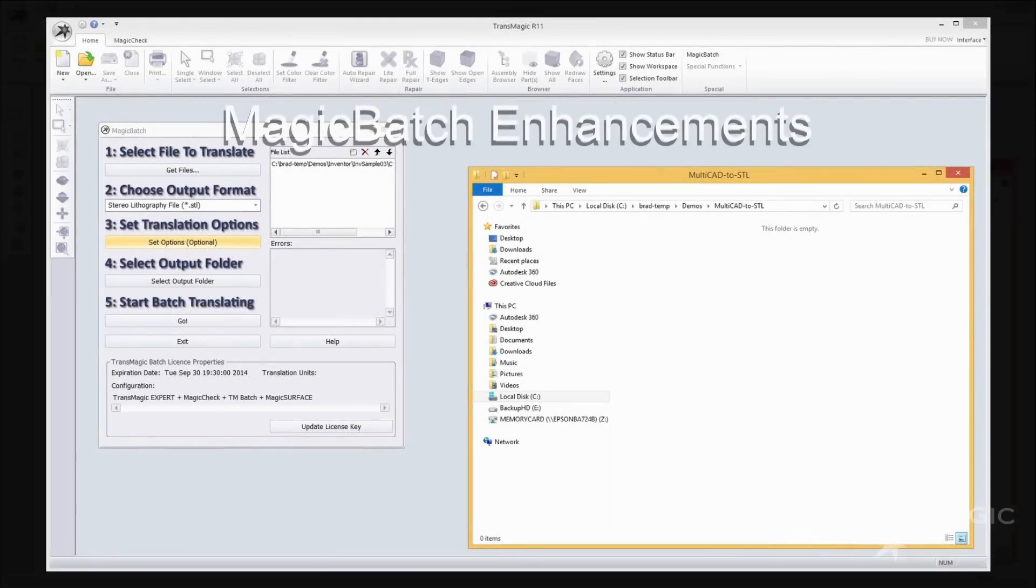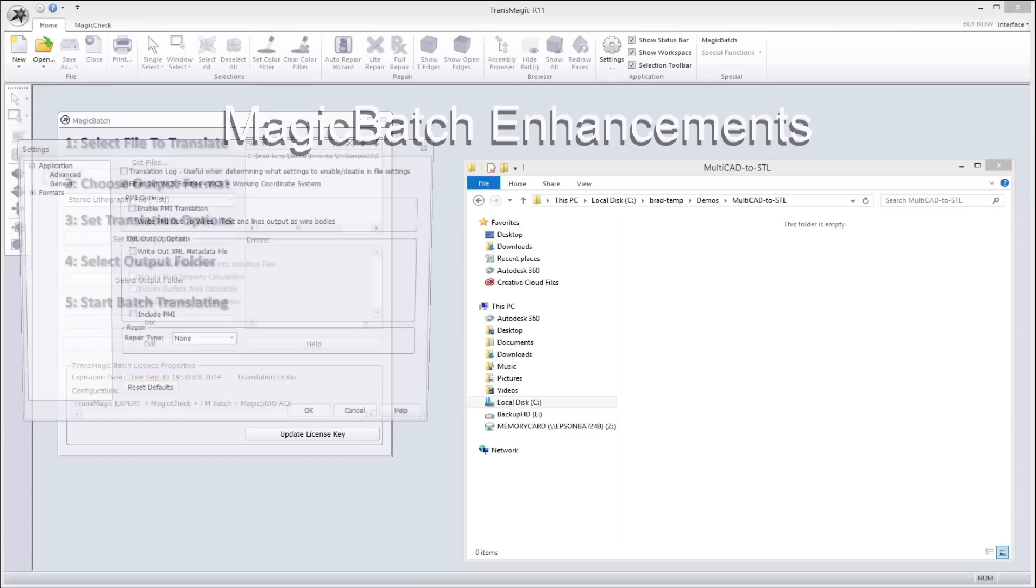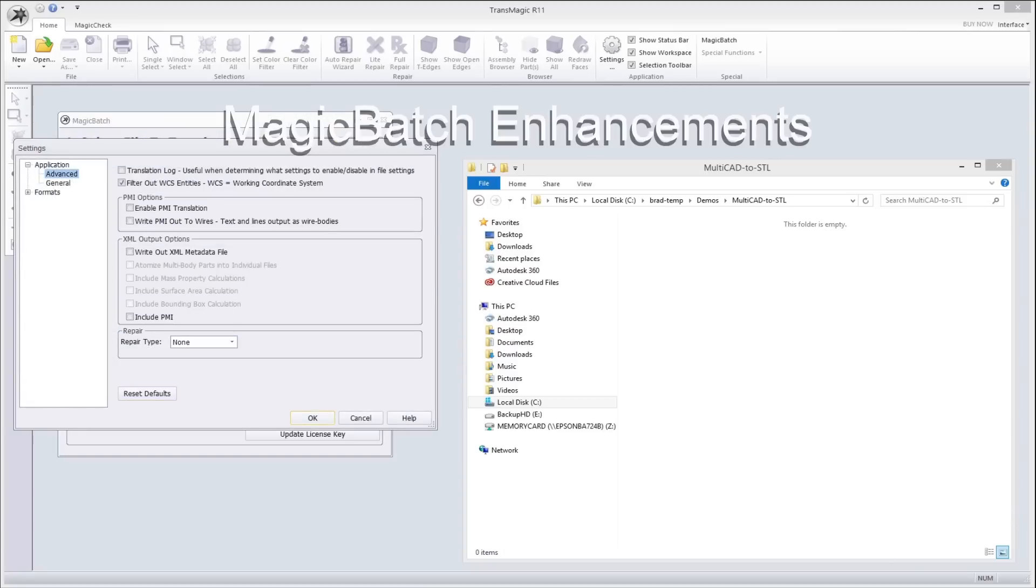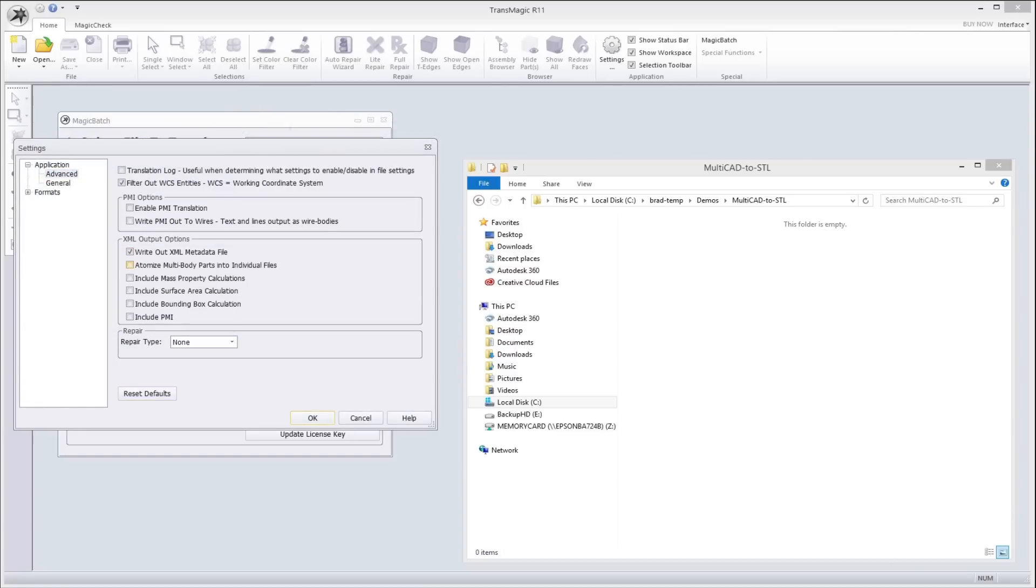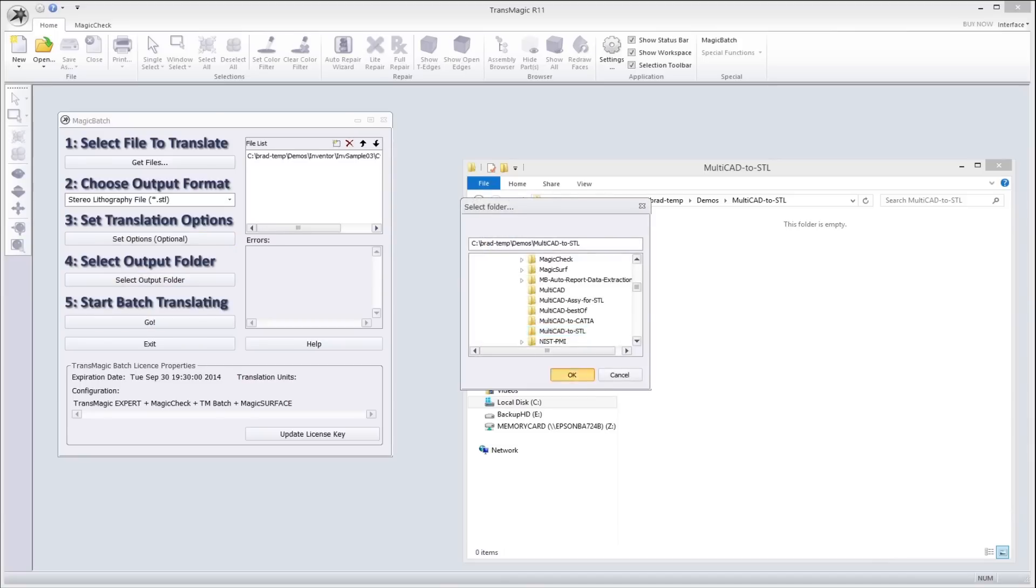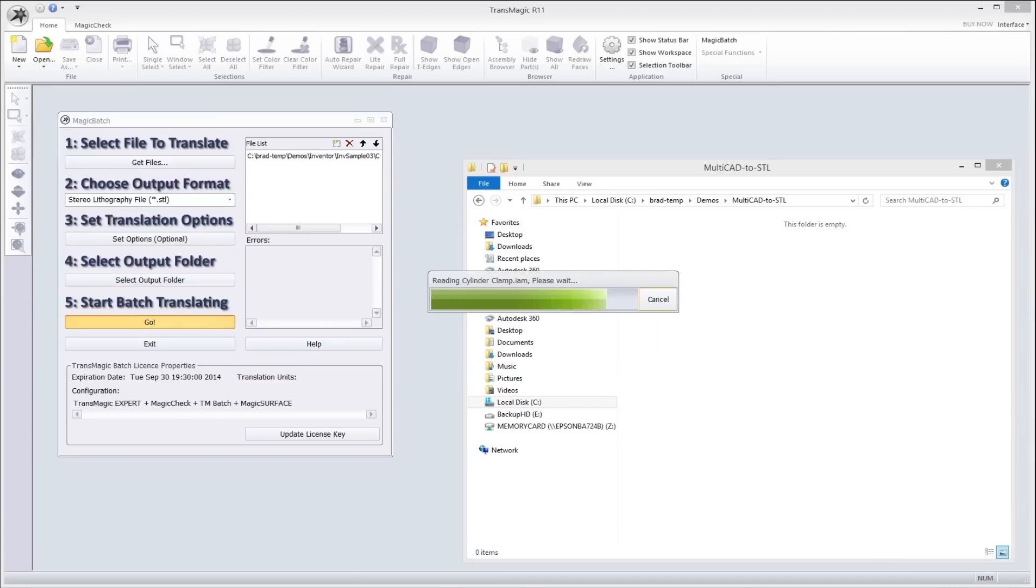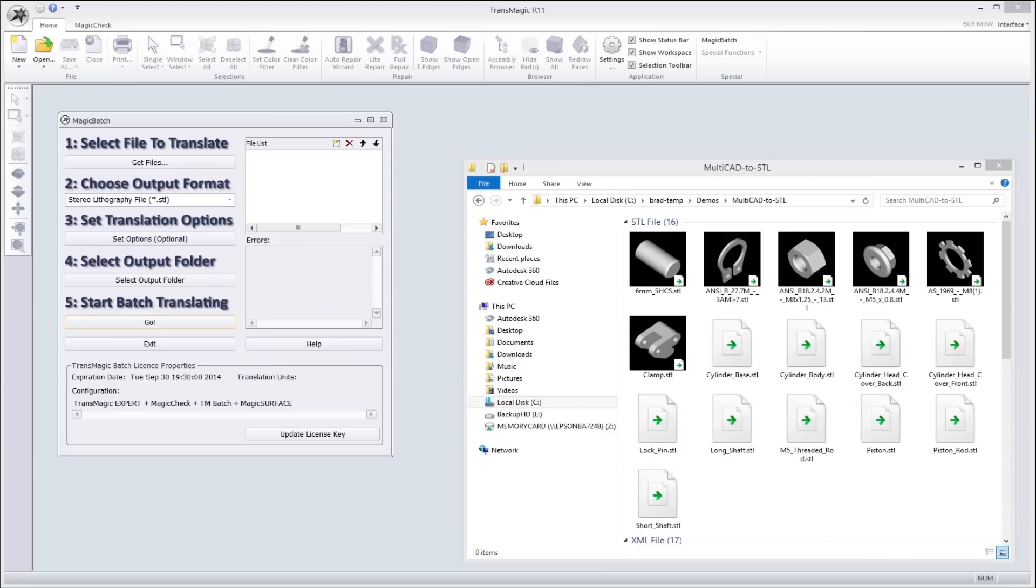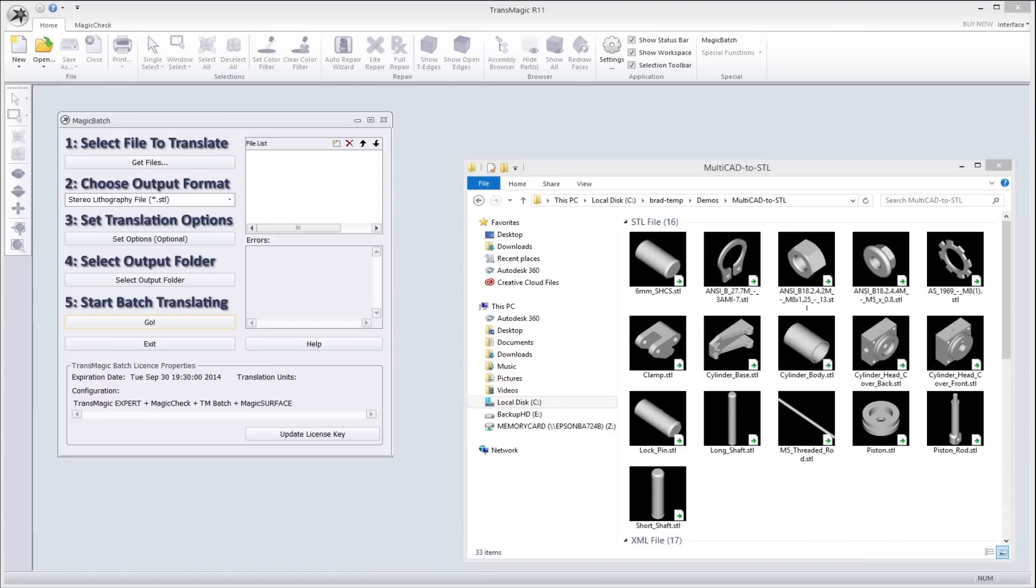MagicBatch now includes the ability to quickly and automatically extract and isolate or atomize parts from assemblies. Atomize will batch process assemblies for projects that require a file for every part in an assembly, saving hours of tedious work.